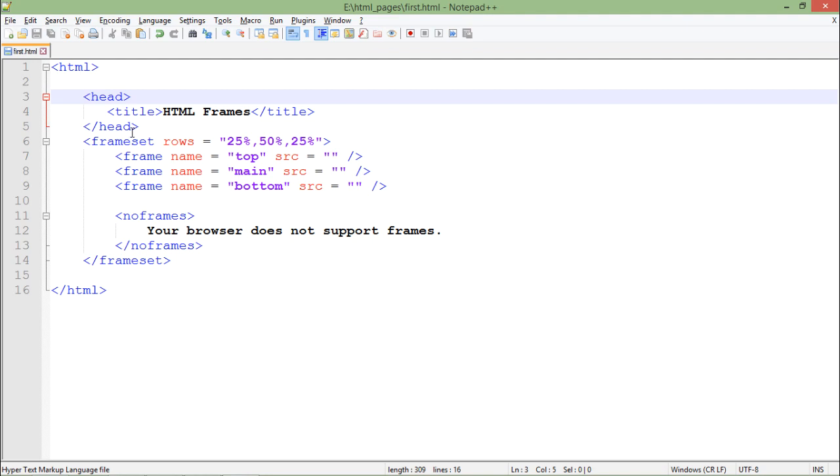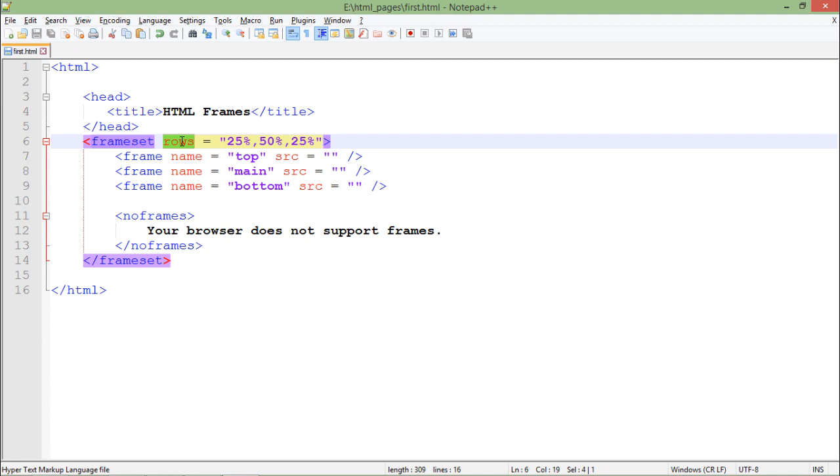Now here, I started with frameset and the way I'm classifying here is rows. So that means I'm going to classify this complete page into three different rows: first at the top will be 25 percent, then 50 percent, and then again at the bottom 25 percent.